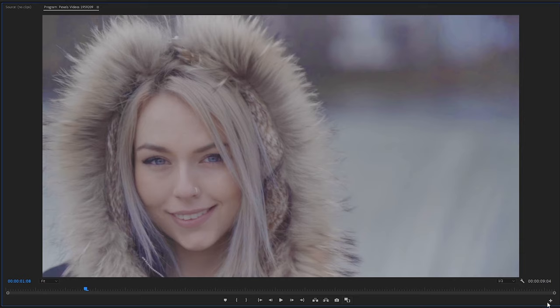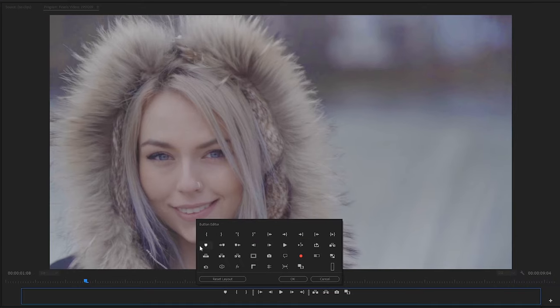If we come to the very right hand side we have this plus button here which is called the button editor. If we click this open we can see a bunch more buttons become available to us in Premiere Pro and we can add a couple of extra things here that will be useful.